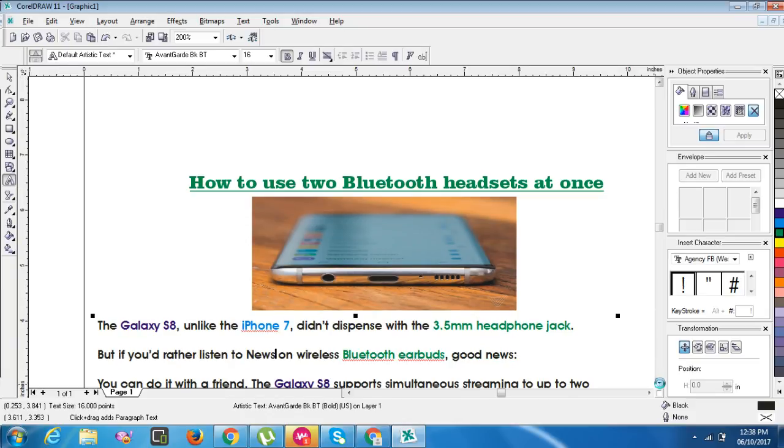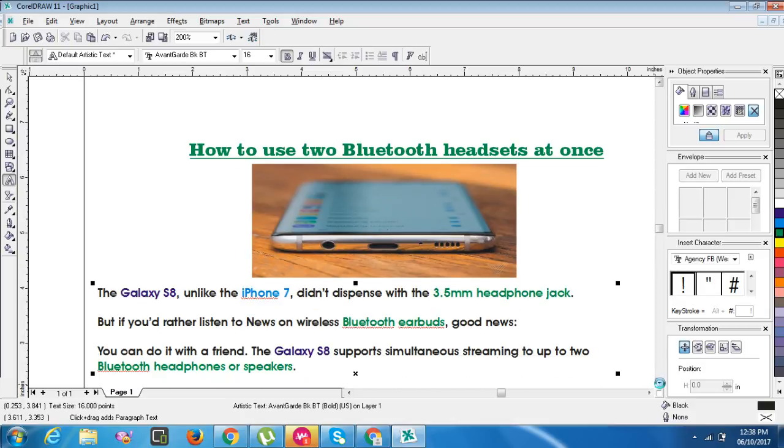But if you would rather listen to news on wireless Bluetooth earbuds, good news. It's very good news I bring to you. You can do it with a friend. The Galaxy S8 supports simultaneous streaming to up to two Bluetooth headphones or speakers.